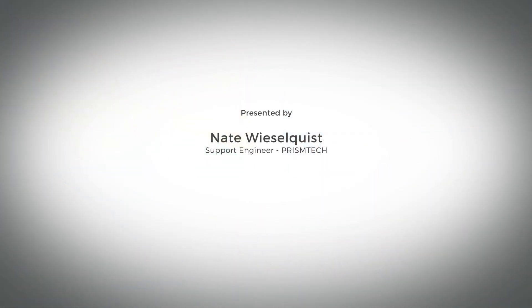To try this demo, download Vortex OpenSplice DDS. Visit prismtech.com